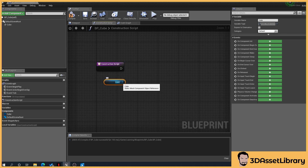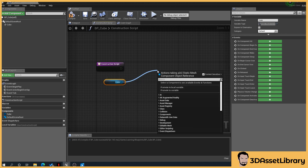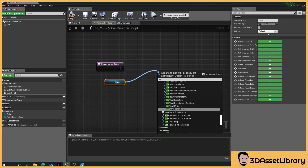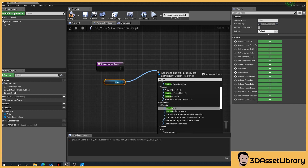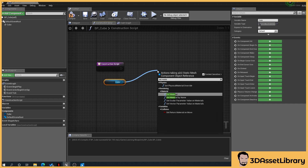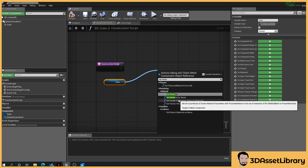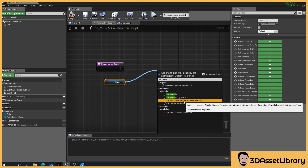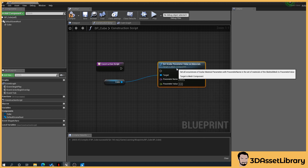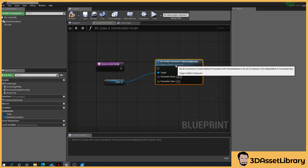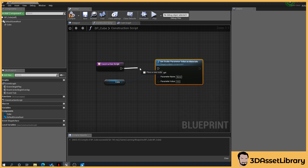Off of the blue pin on the cube, drag out and type set material. We want 'set scalar parameter' — drag that off, connect it up, and give it a parameter name.